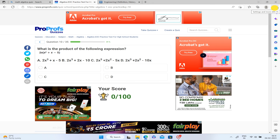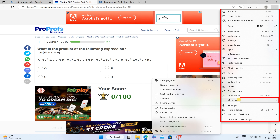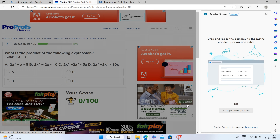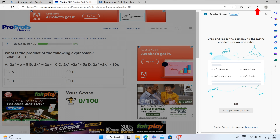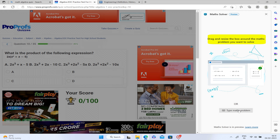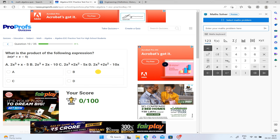For Math Solver, click the three dots, then go to More Tools and click Math Solver. You can see the math logo. You can select any problem or type one in manually.